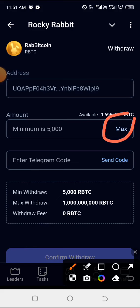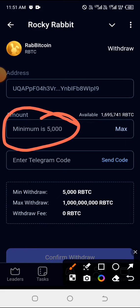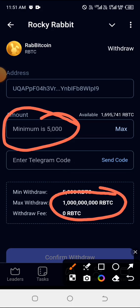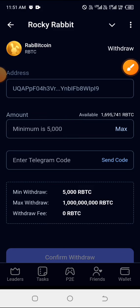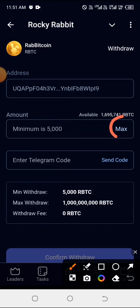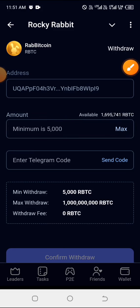After choosing, what you need to do is click on maximum. They say the minimum you can withdraw is 5,000 tokens, so you cannot withdraw less than this. The maximum you can withdraw is 1 billion — you cannot withdraw more than this. Go ahead and click on maximum if you want to withdraw everything you have.